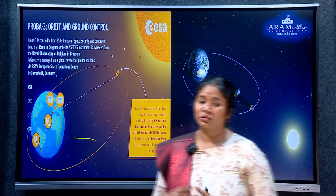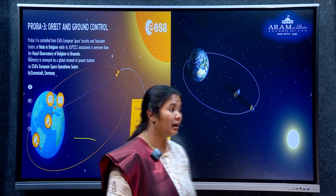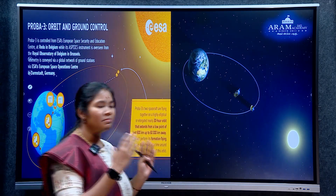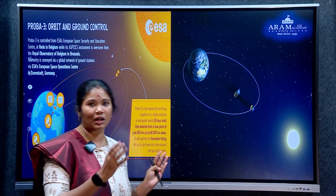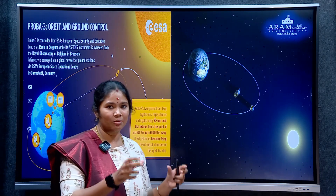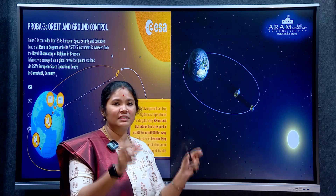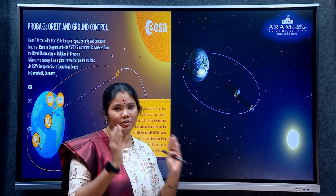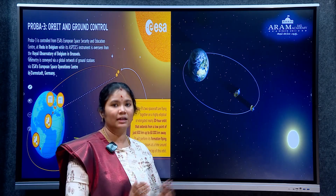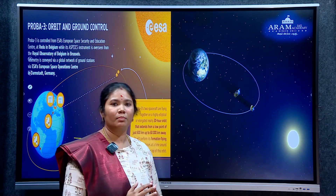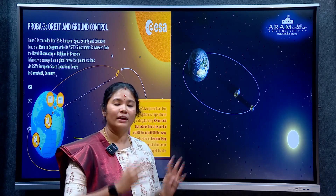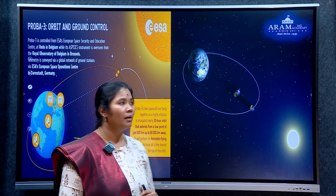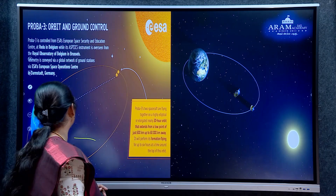One satellite carries a coronagraph and a camera. The other satellite acts as an outer occulter. They operate with a symmetrical function simultaneously and synchronized. These two satellites form the Proba 3 mission.